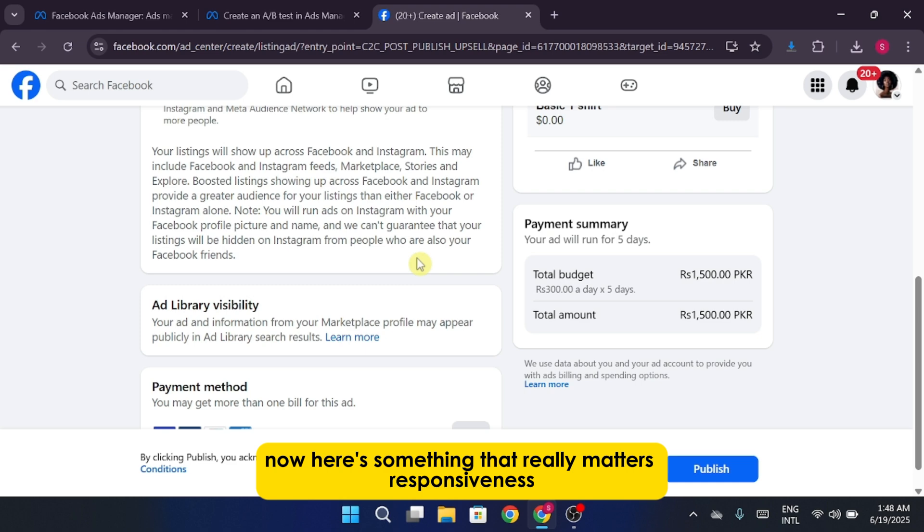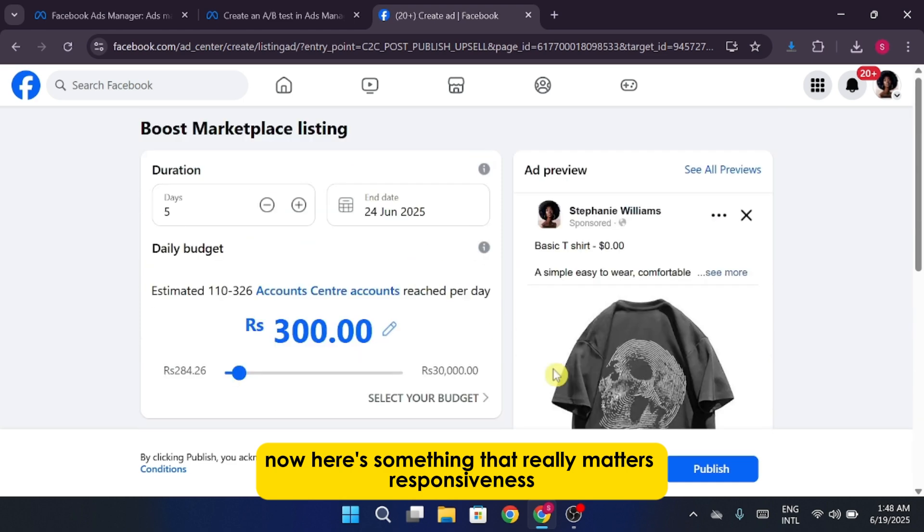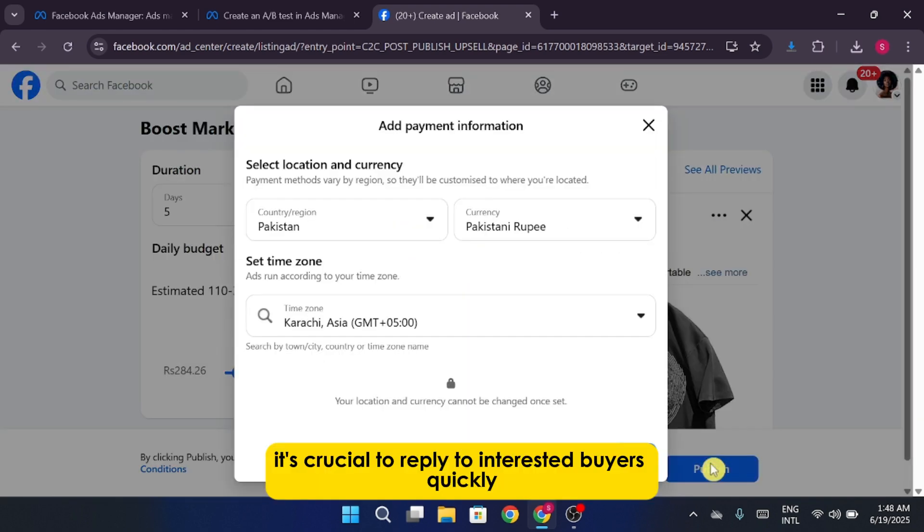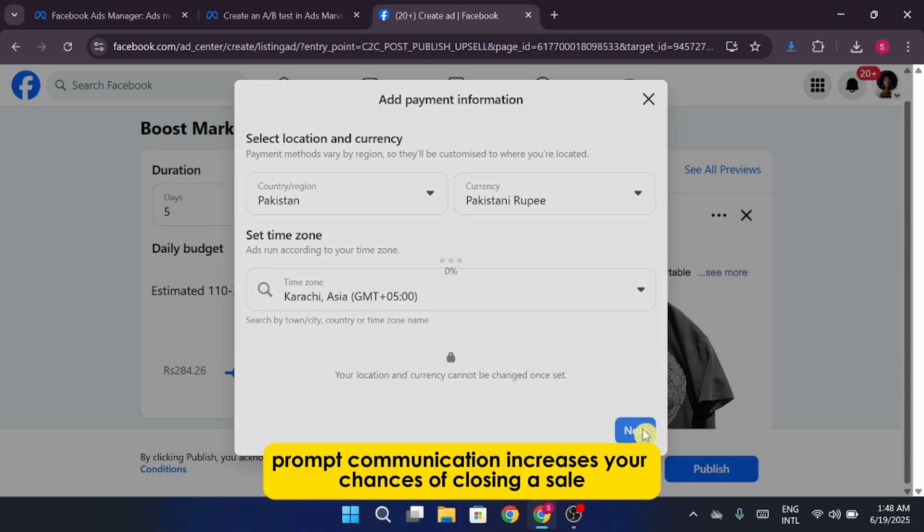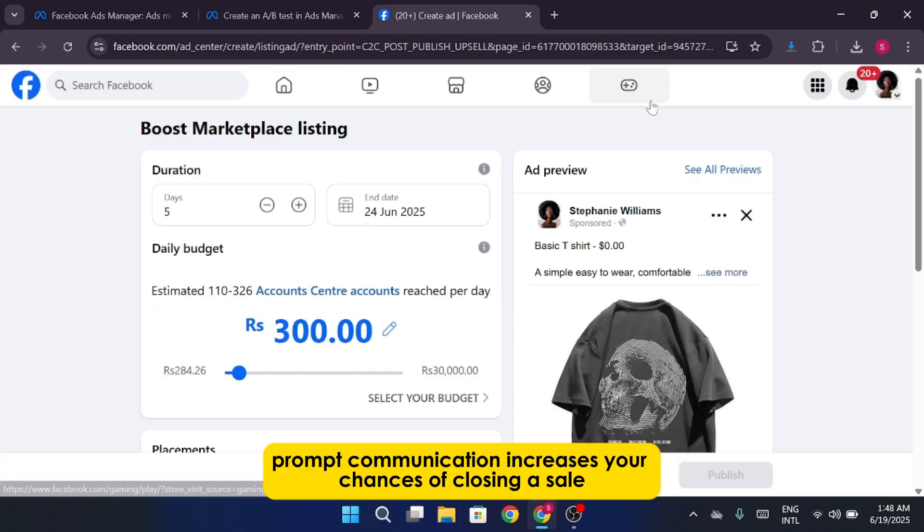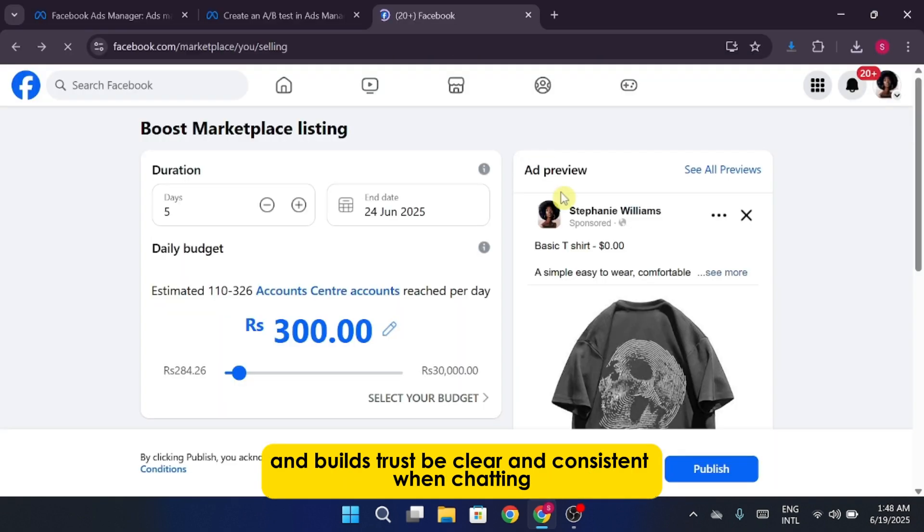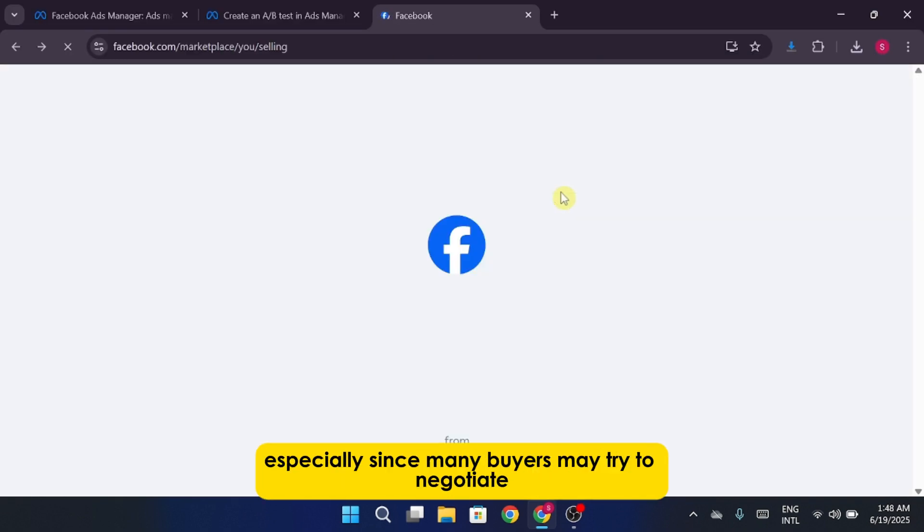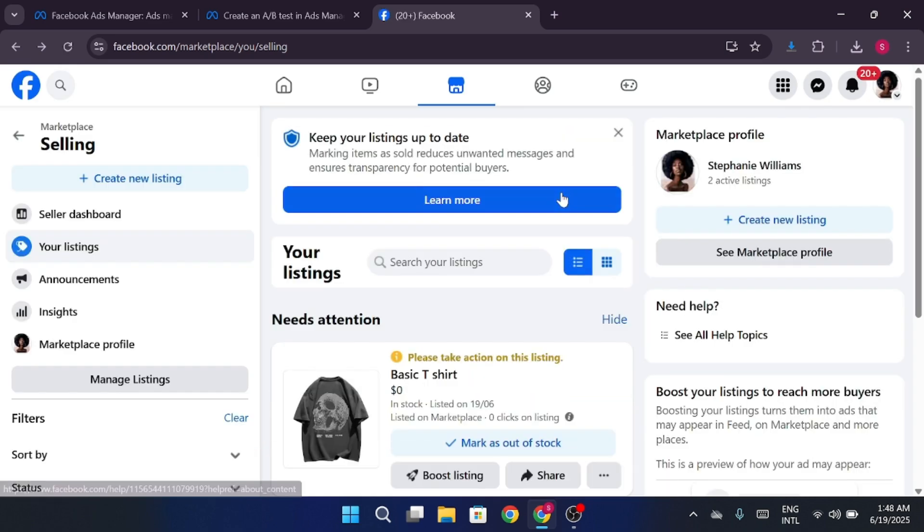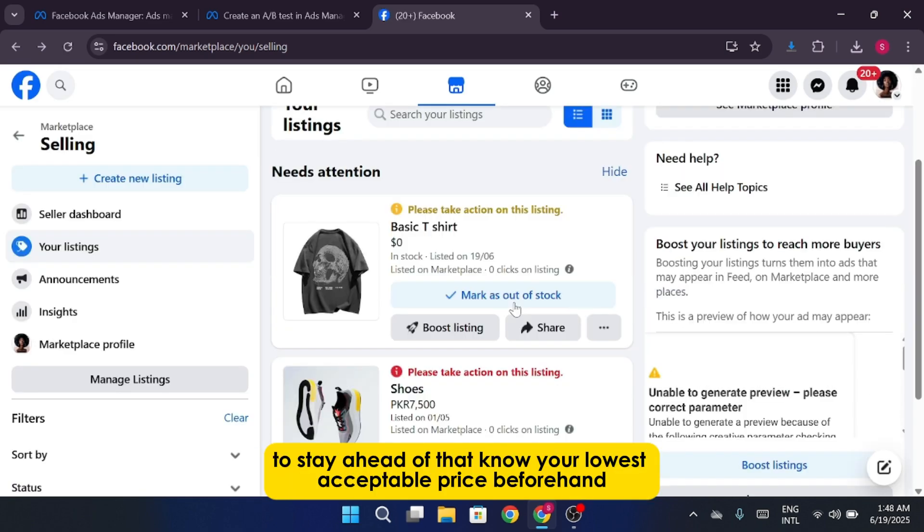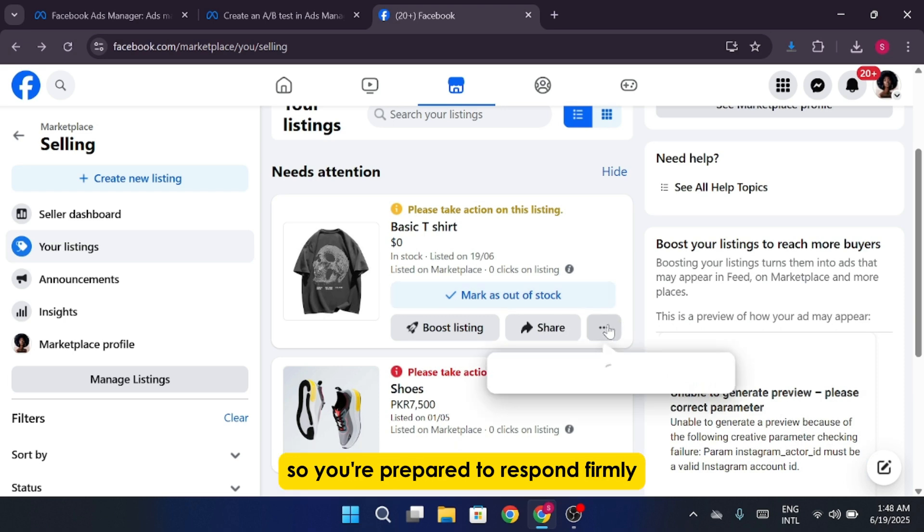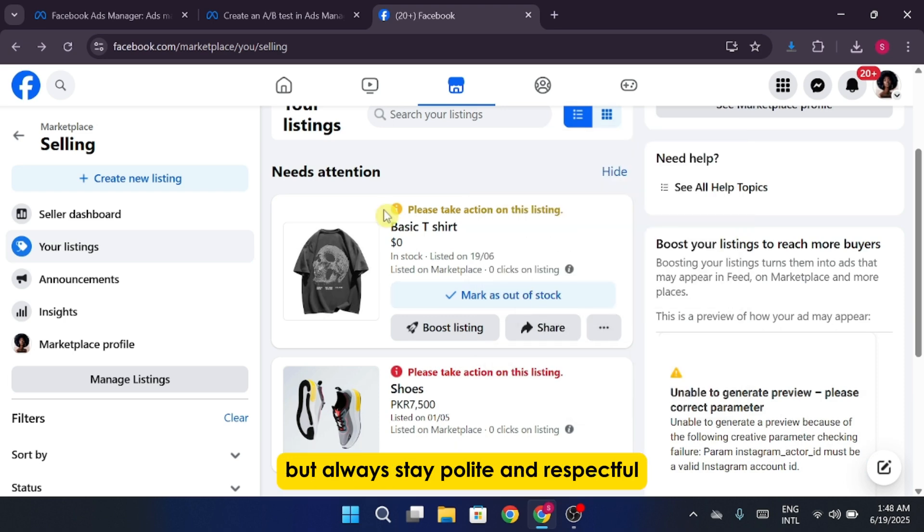Now, here's something that really matters. Responsiveness. It's crucial to reply to interested buyers quickly. Prompt communication increases your chances of closing a sale and builds trust. Be clear and consistent when chatting, especially since many buyers may try to negotiate. To stay ahead of that, know your lowest acceptable price beforehand so you're prepared to respond firmly, but always stay polite and respectful.